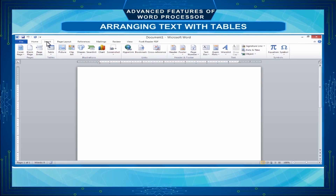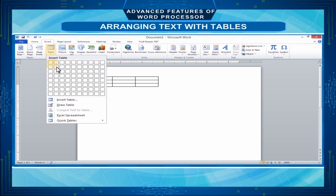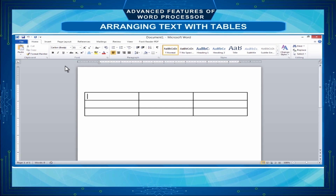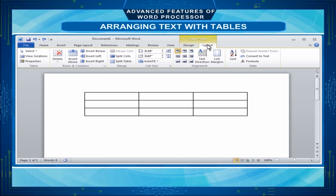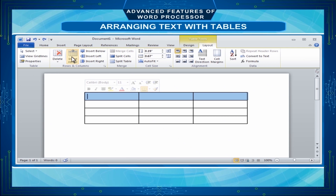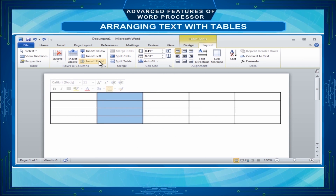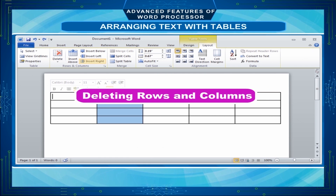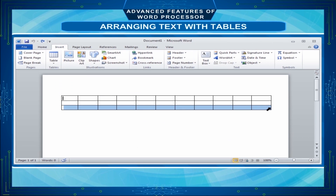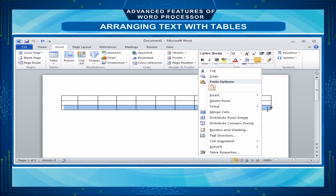Adding a New Row. Place the cursor in any cell on the row you want to be adjacent to. Now under Table Tools, on the Layout tab, in the Rows and Columns group, select Insert Above or Insert Below. Adding a New Column. Place the cursor in any cell on the column you want to be adjacent to. Now select Insert Left or Insert Right under Table Tools on the Layout tab in the Rows and Columns group. Deleting Rows and Columns. Select the row or column, then right-click on the table and in the shortcut menu select Delete Rows or Delete Columns.